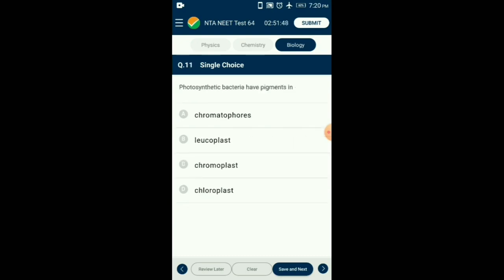Question number 11. Photosynthetic bacteria have pigments in which structure? The bacterial pigments and carotenoids are present in the chromatophores of the bacteria. These are pigment-containing, light-reflecting groups of cells. In photosynthetic bacteria, chromatophore is a colored pigment-containing membranous vesicle that performs photosynthesis. So the answer is option A: chromatophores.